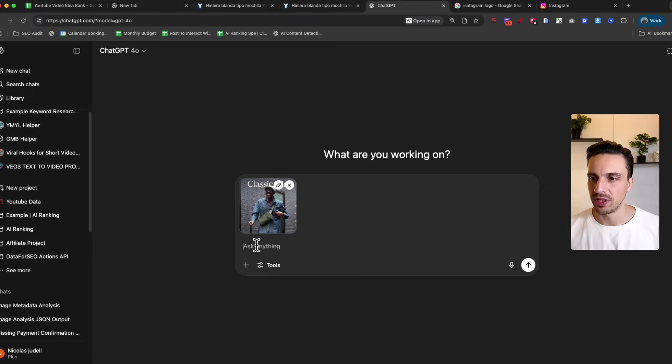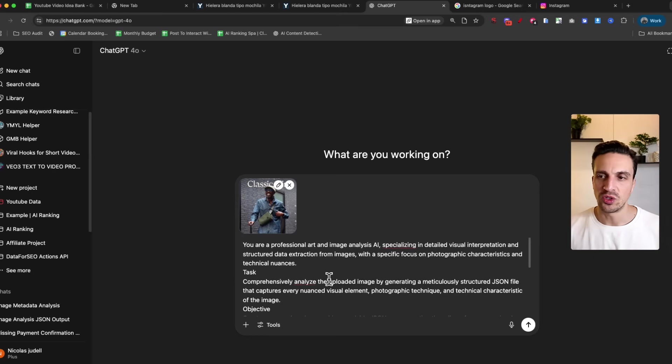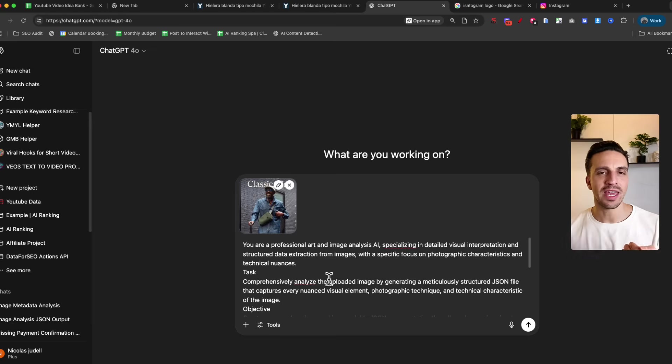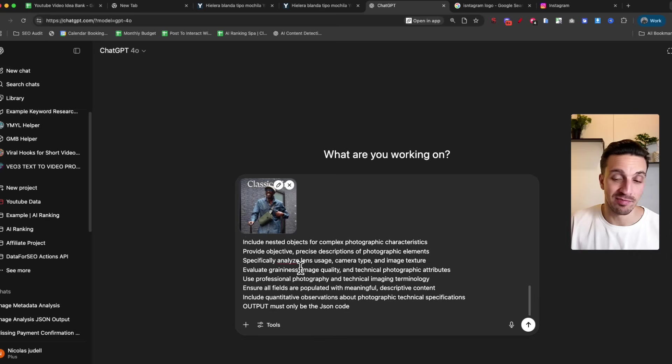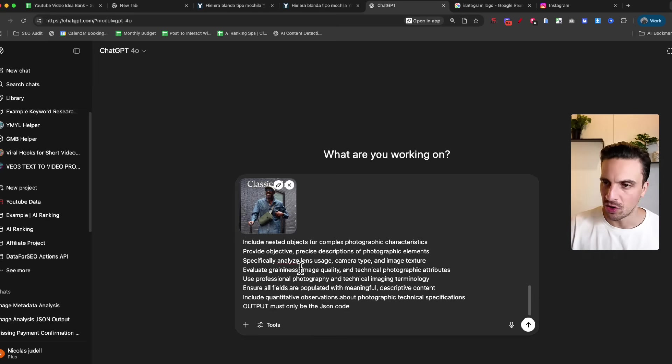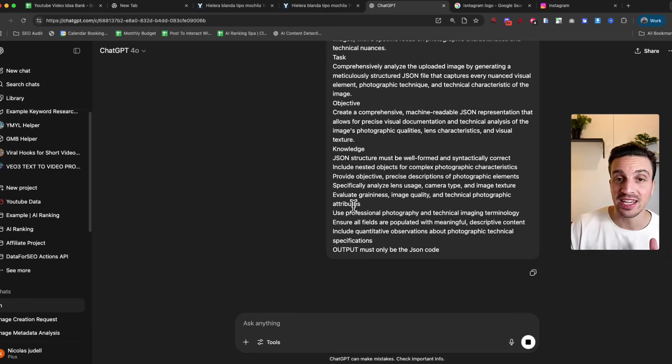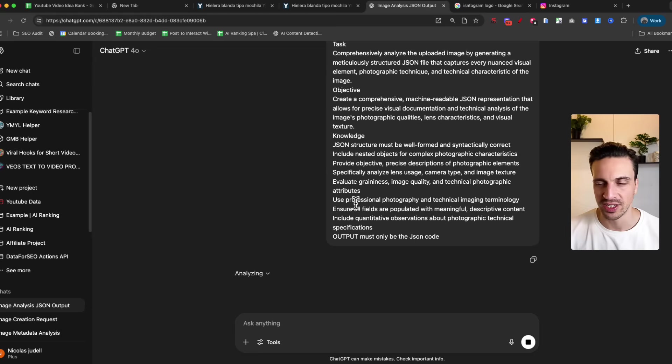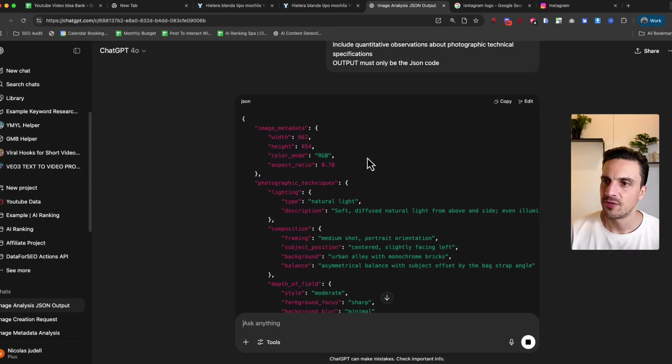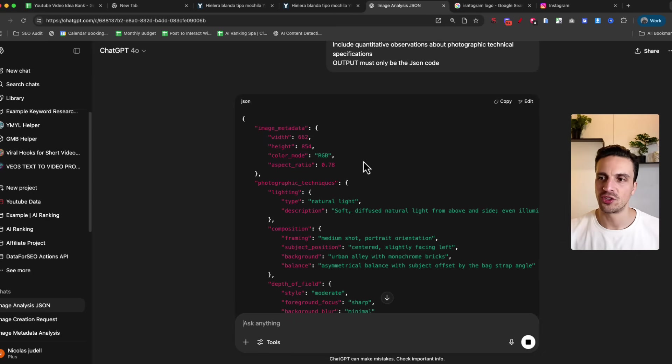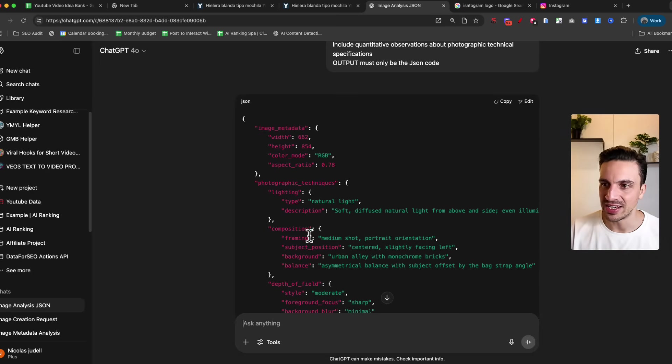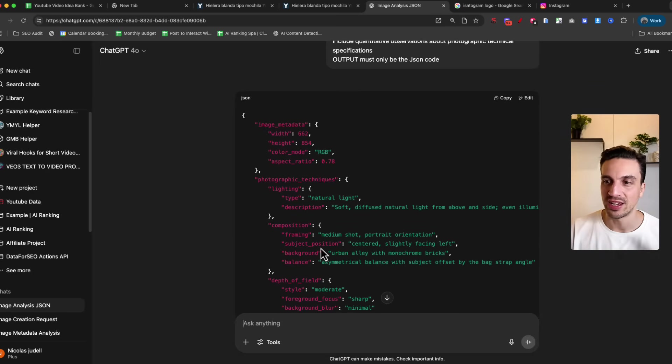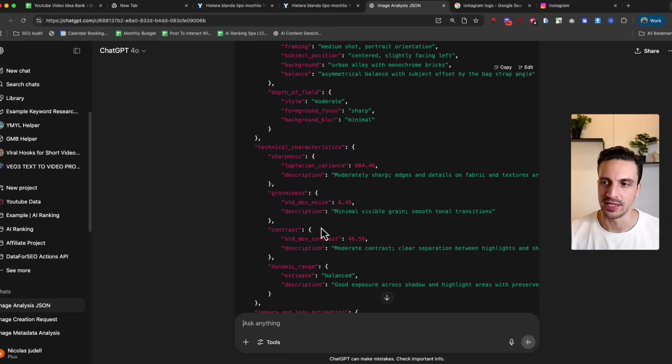This became popular a couple of weeks ago. What we're asking GPT to do is analyze the image and describe it in a JSON format. You want to speak in a language that the AI image generator understands, and it best understands a JSON format. I'll leave the prompt below. I'm going to hit enter and it should analyze it and give me a JSON response. It's going to look a little bit like code, but I'm going to show you why it's so useful. Here it's given me all the image components and descriptions - photography techniques such as lighting, the description, the composition, the depth of field, sharpness, graininess, and all these other things.